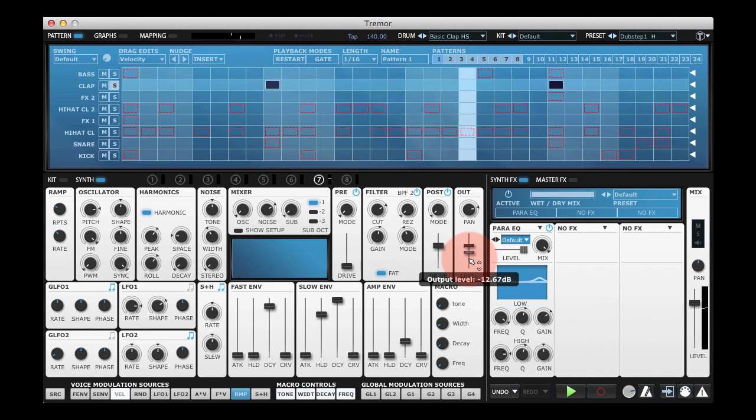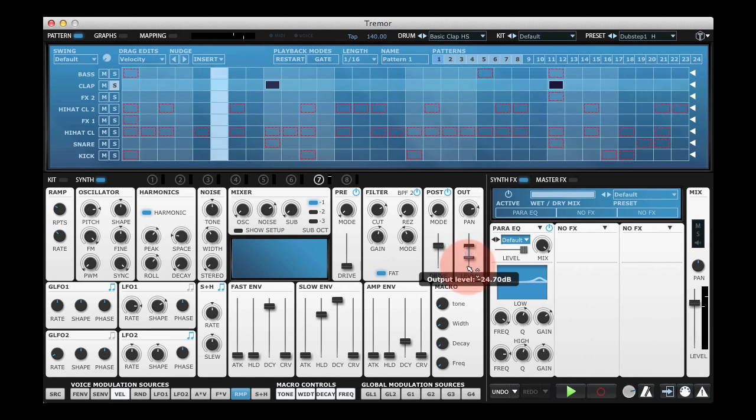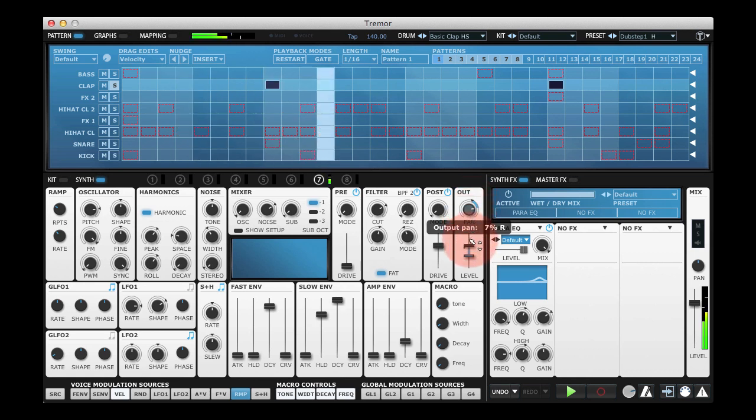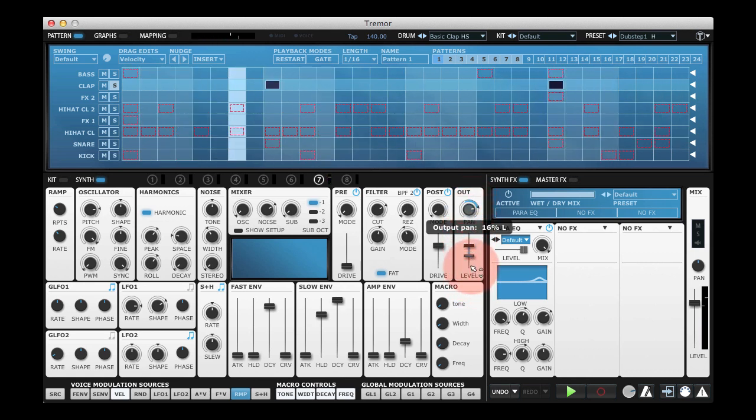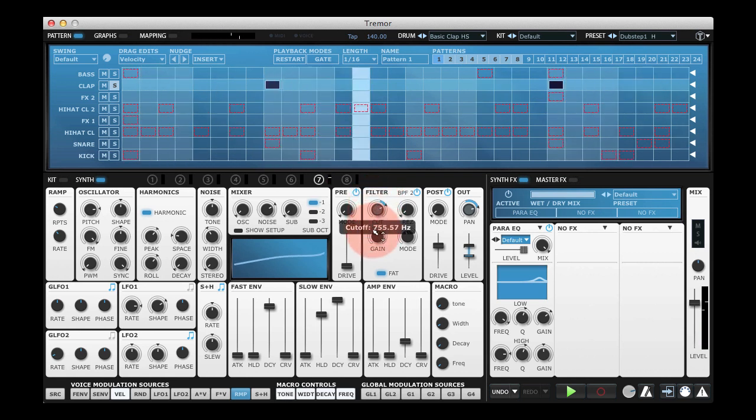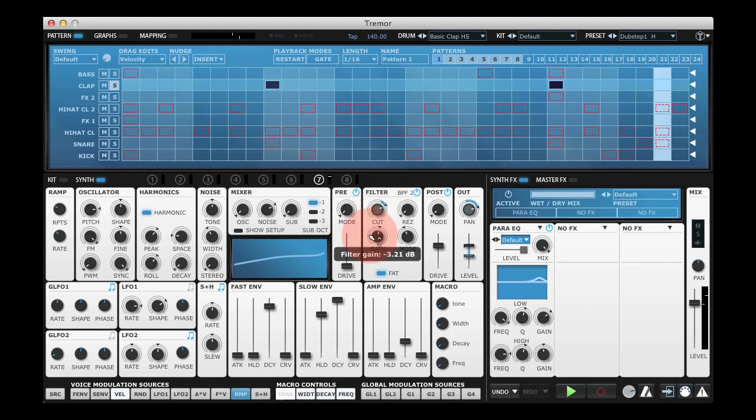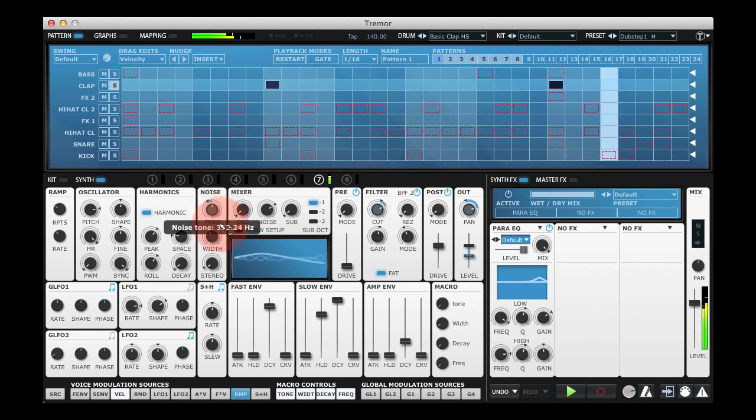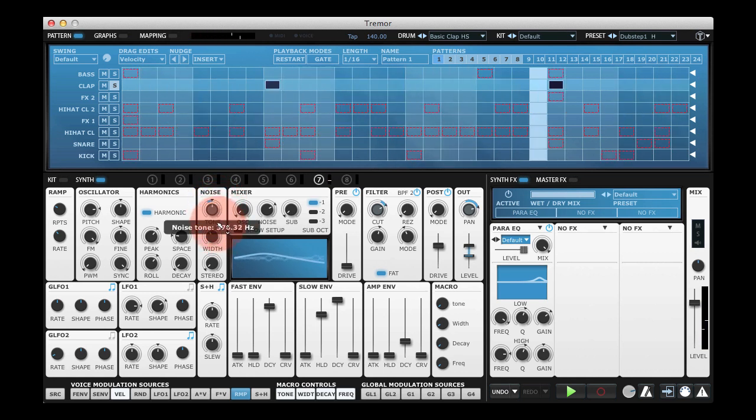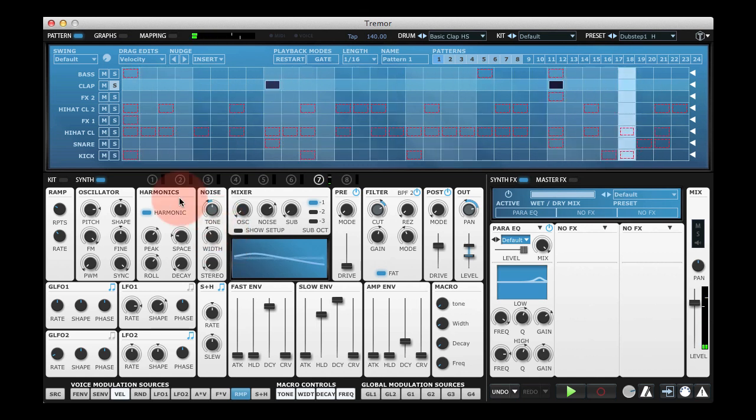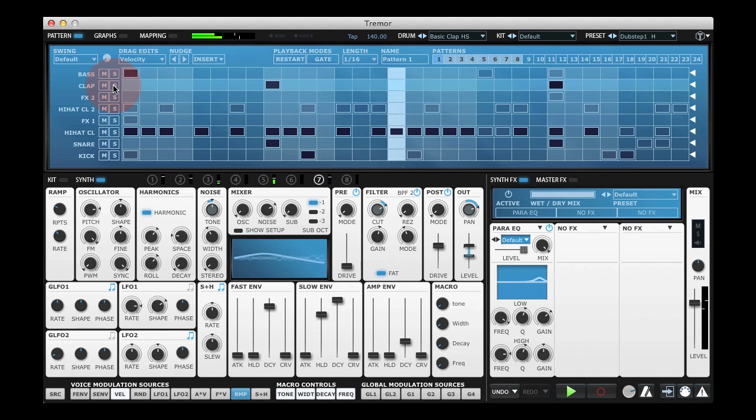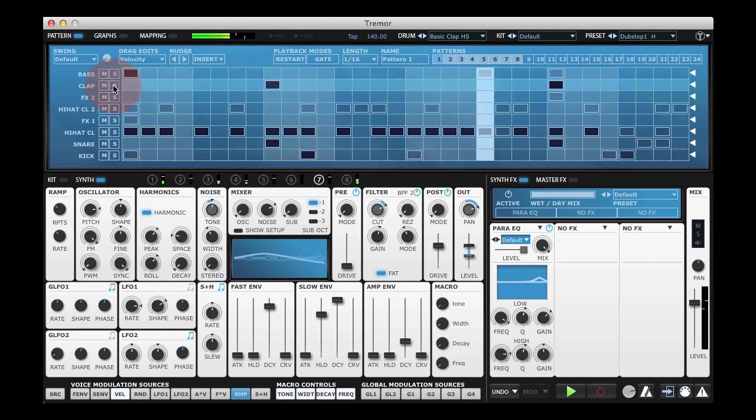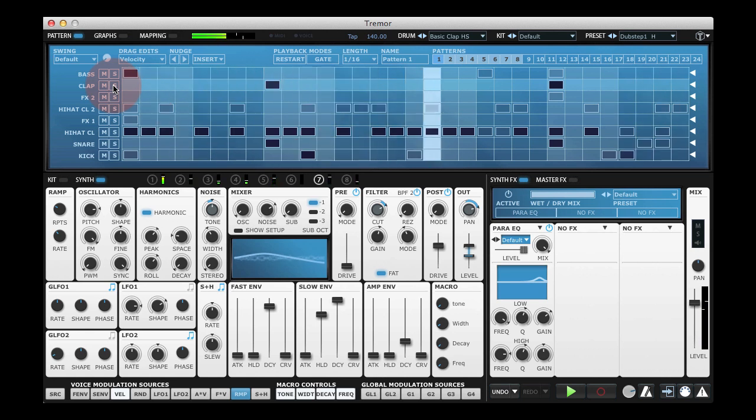So we'll bring the level of each repeat down a bit, pan them across the stereo field, maybe close the filter a little, maybe change the tone of the noise. And suddenly we've got quite a realistic sounding clap, and that in a nutshell is the ramp modulation source.